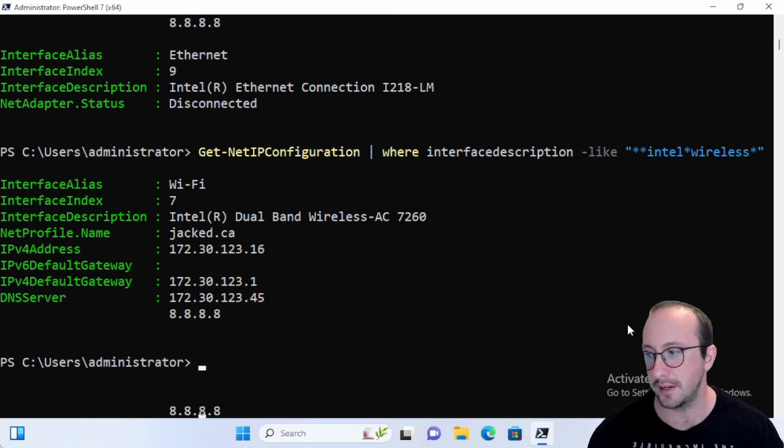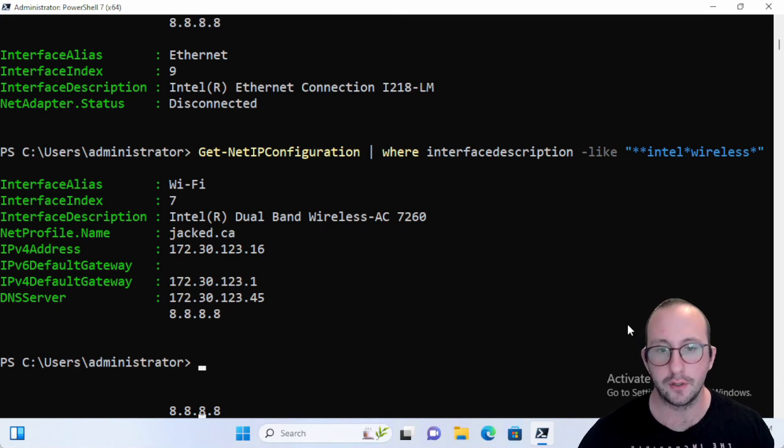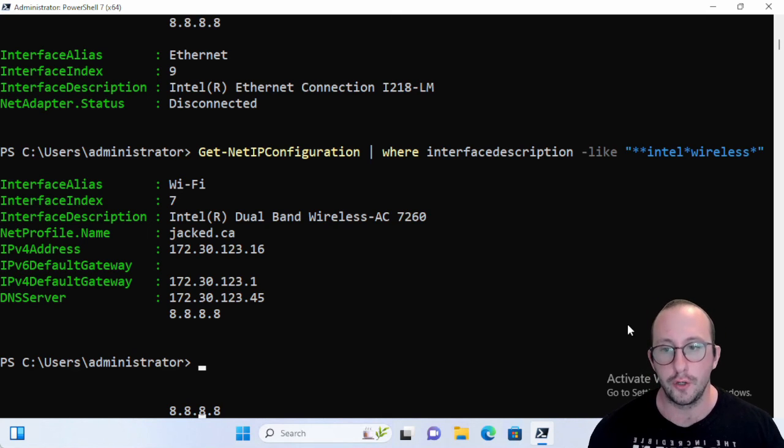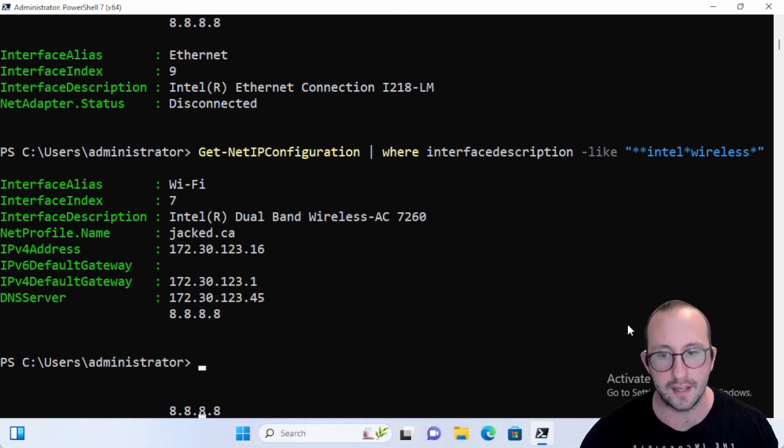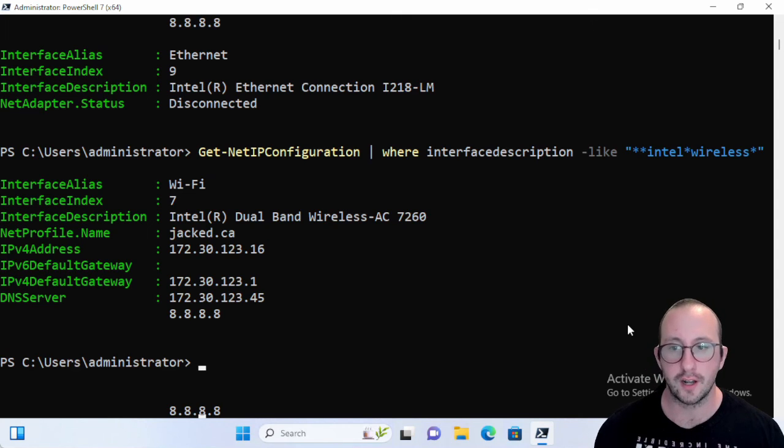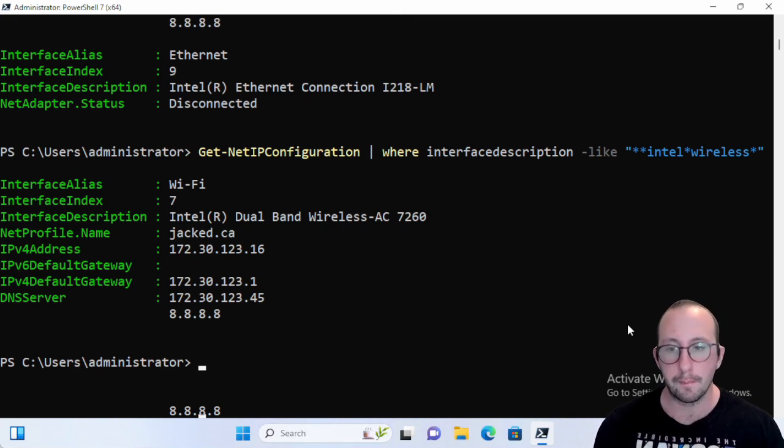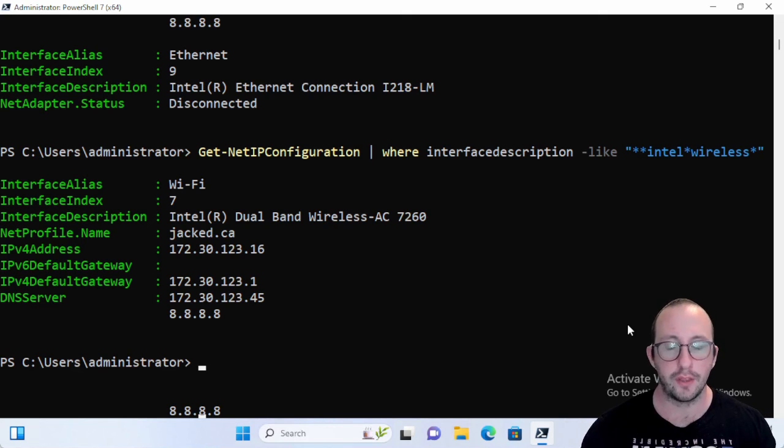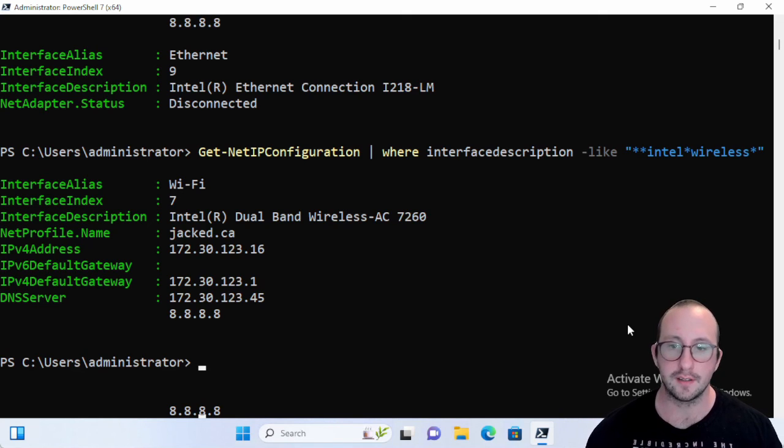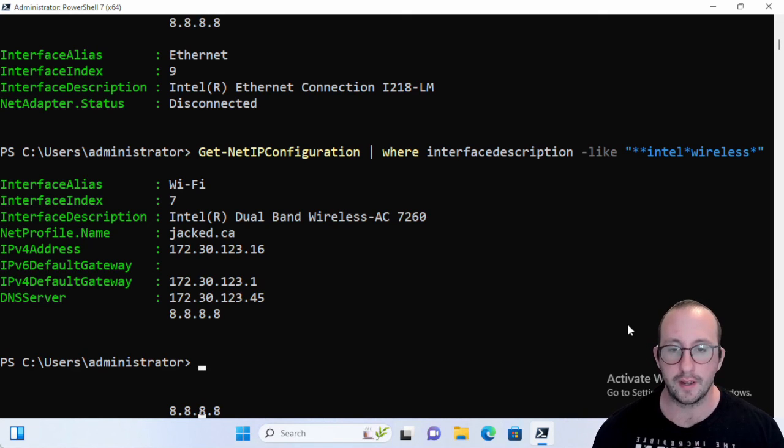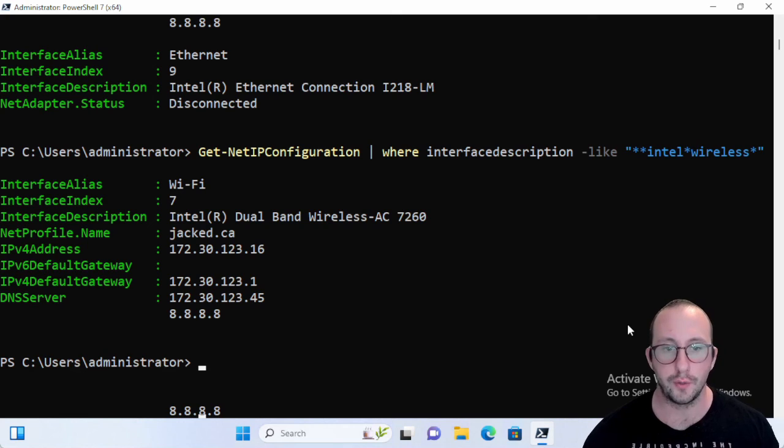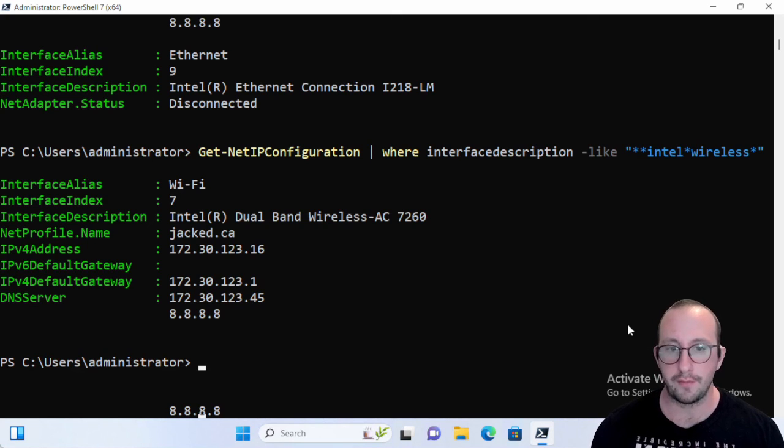Now that was it for the Get-NetIPConfiguration commandlet. Do you guys have any commandlets that you guys would like me to do a quick tip on? Just let me know in the comment section down below. If it is part of a specific module, please let me know the module name as well so I can easily find it.